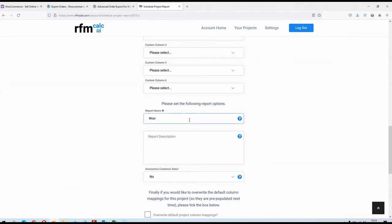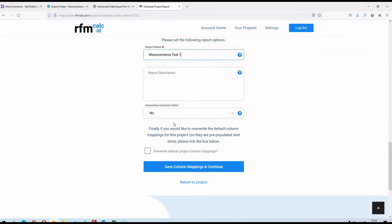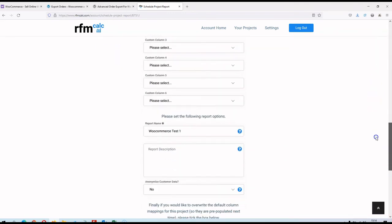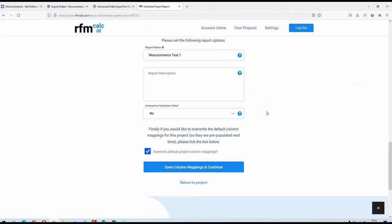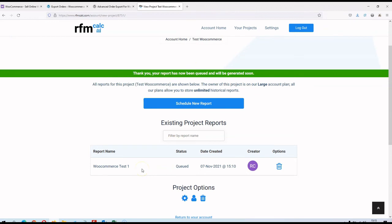I'm going to give this report a name. You've also got the option to anonymize customer data — if you don't want real names and email addresses appearing in the report, set that to yes; it won't affect any numeric data but will filter out real names and emails. The last option is to overwrite the default column mappings for this project, so next time you schedule a report you won't have to redo the mapping manually. That's pretty much it — the report is now queued. In a few minutes I'll get an email saying the report's been generated, showing lifetime value, average time between orders, a full RFM analysis, and customer cohort analysis with charts and tables.